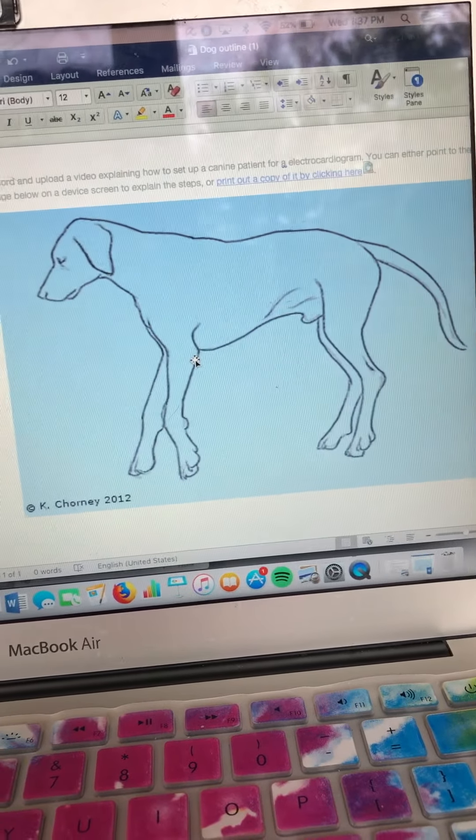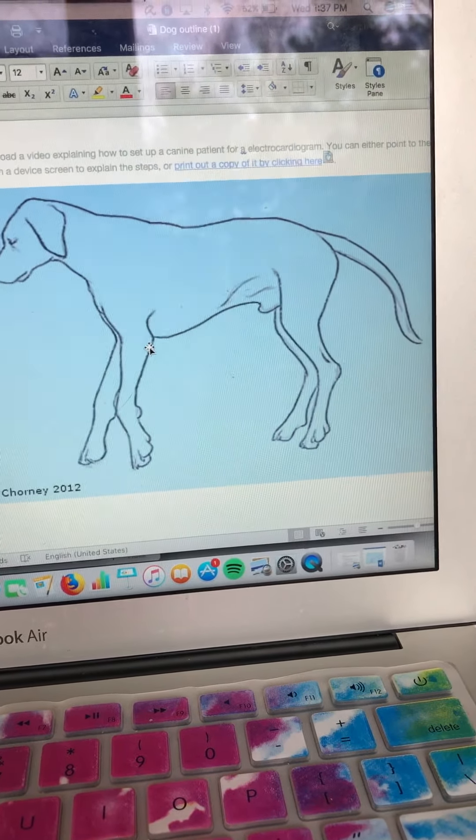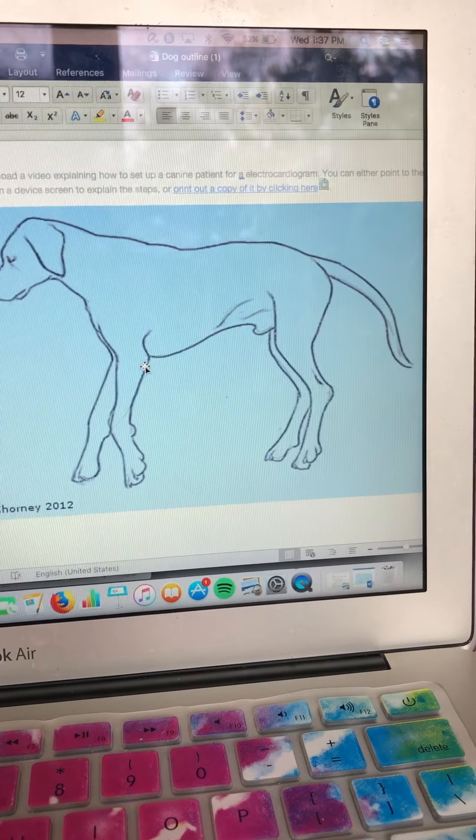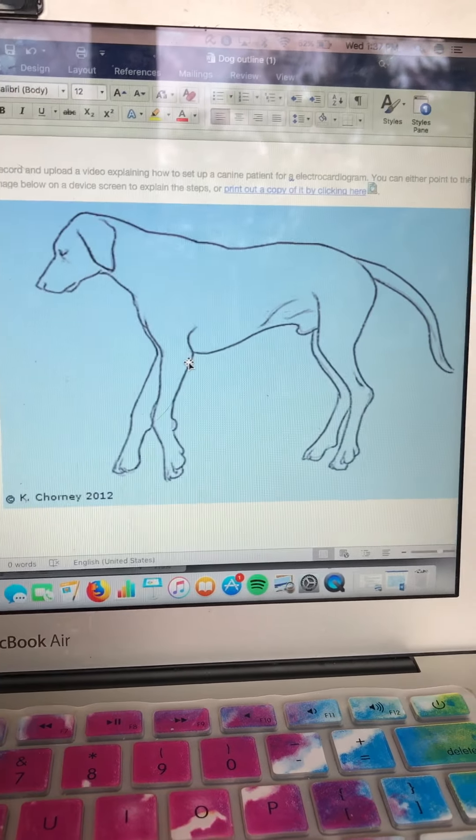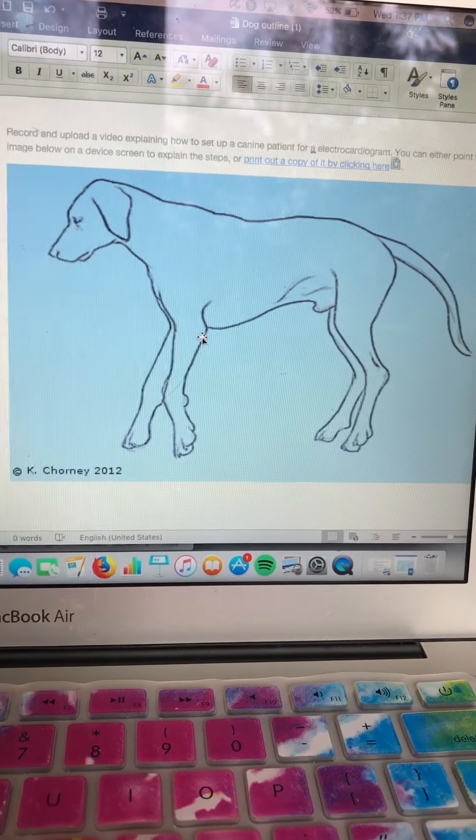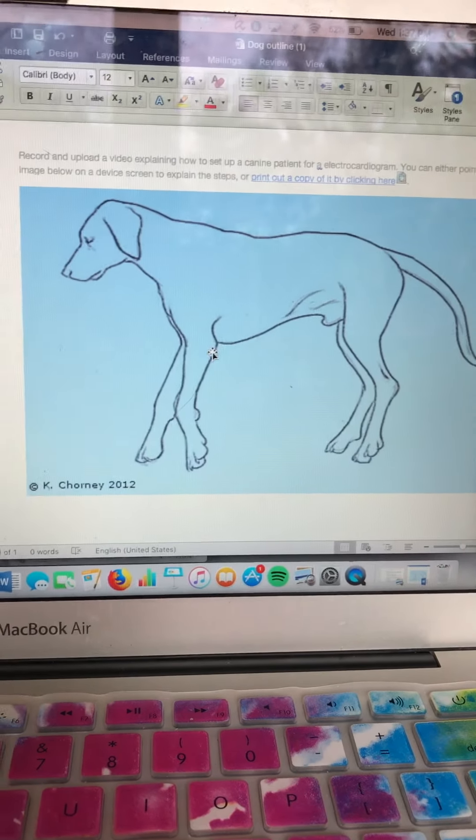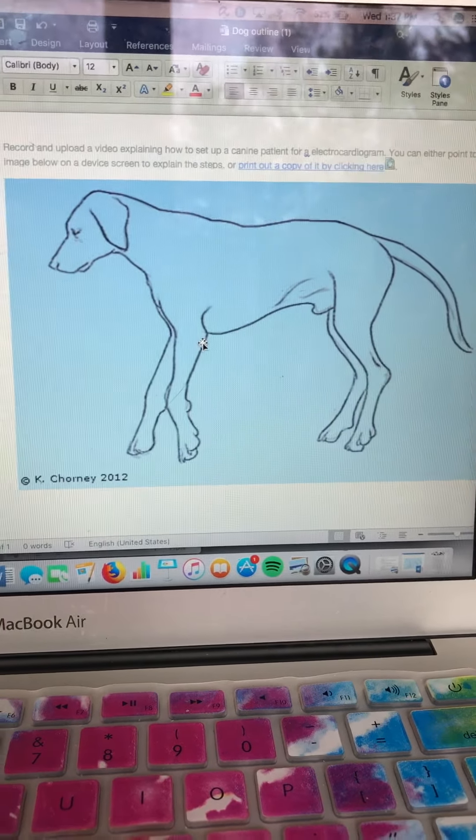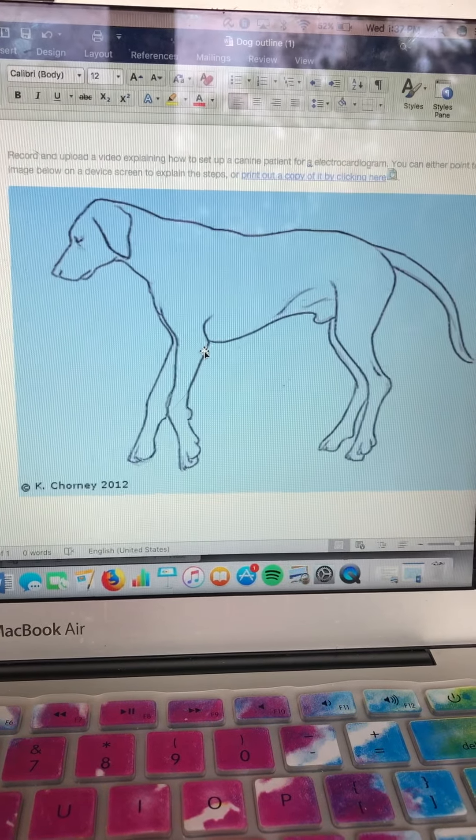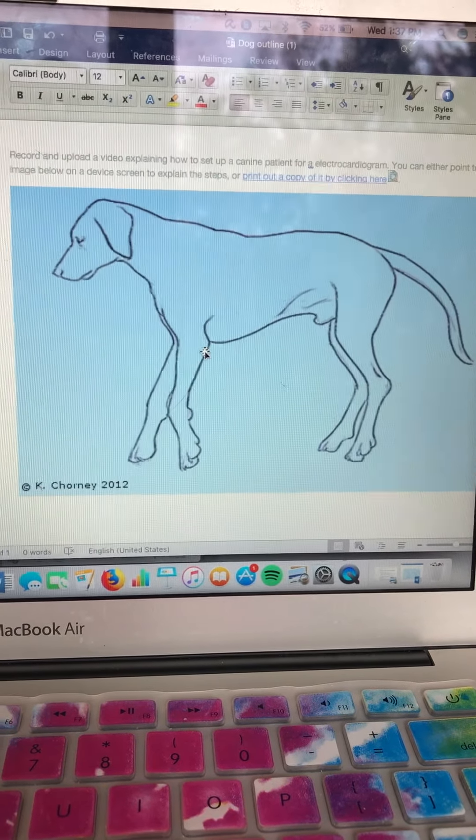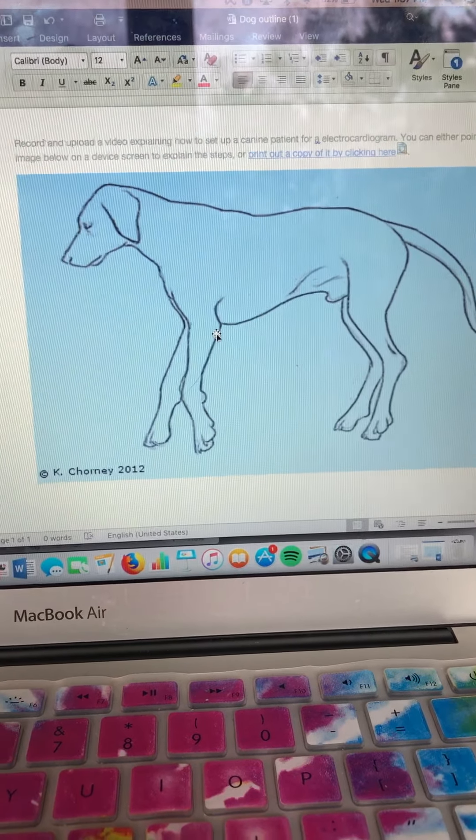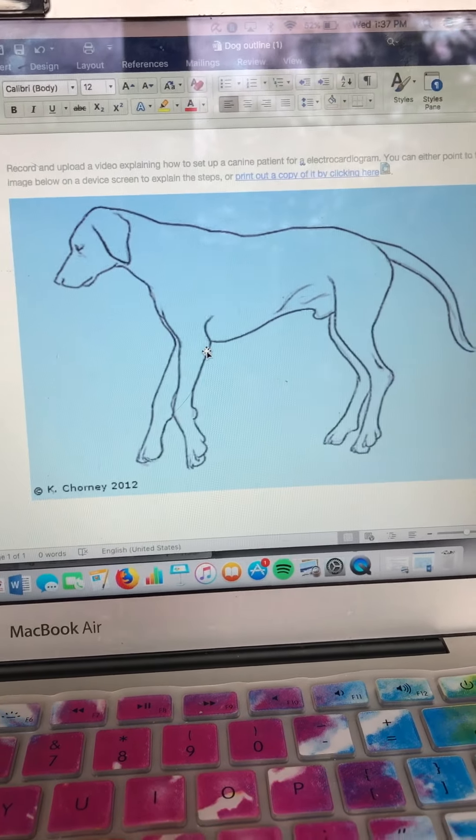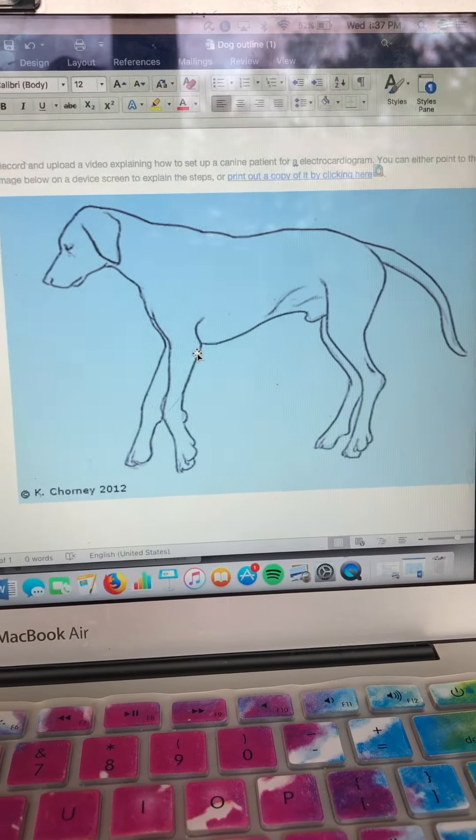But something good to mention is that you don't want to consider sedation for these types of situations because sedation could really alter your results. You're trying to get a reading of the heart and if you give sedation that alters heart rhythm or makes a patient tachycardic or bradycardic that would obviously alter your results. So yeah, this is an ECG.